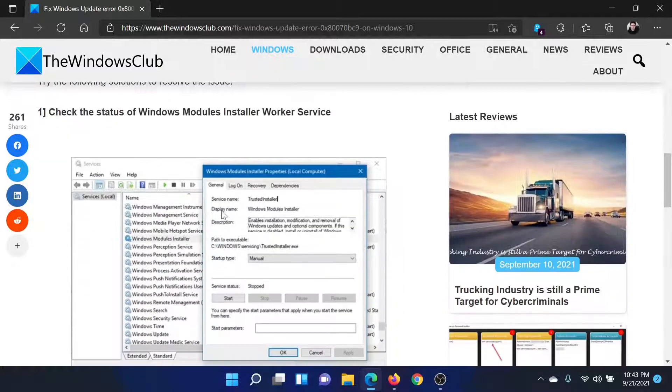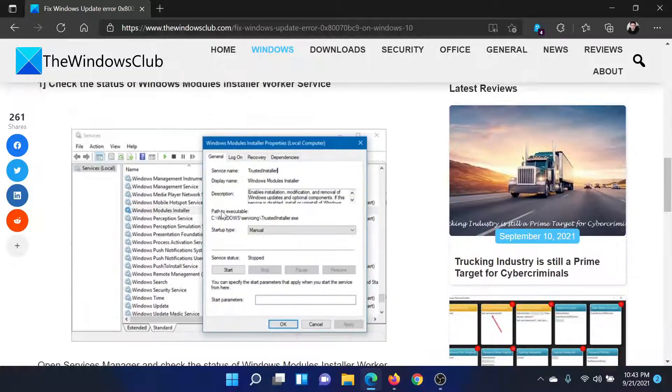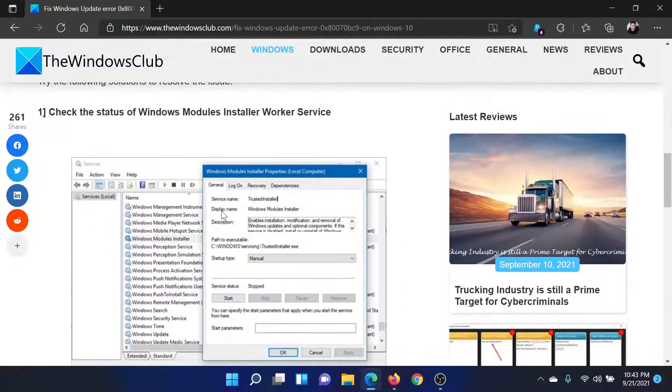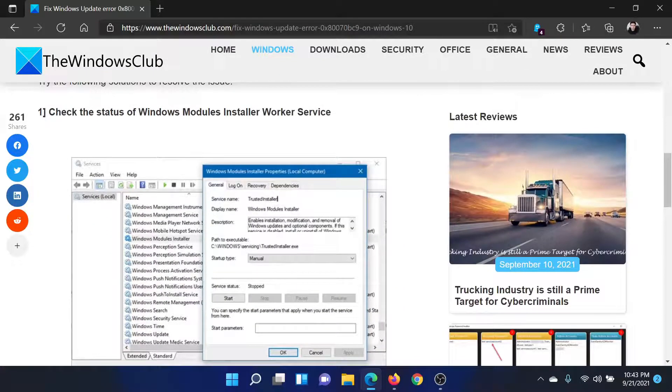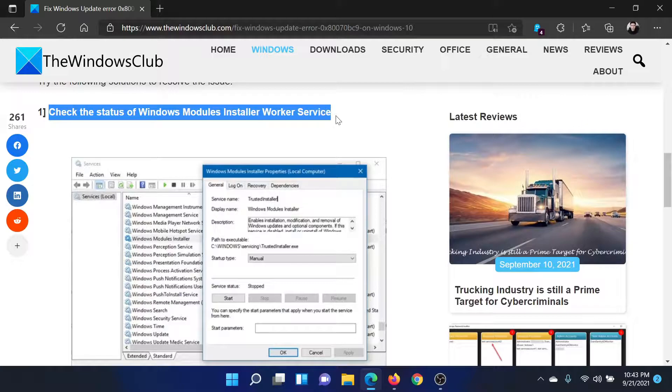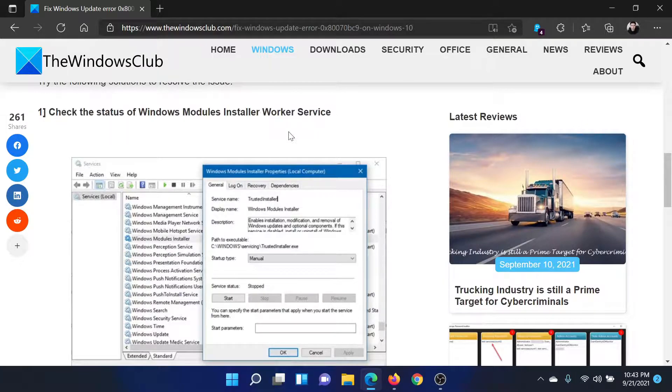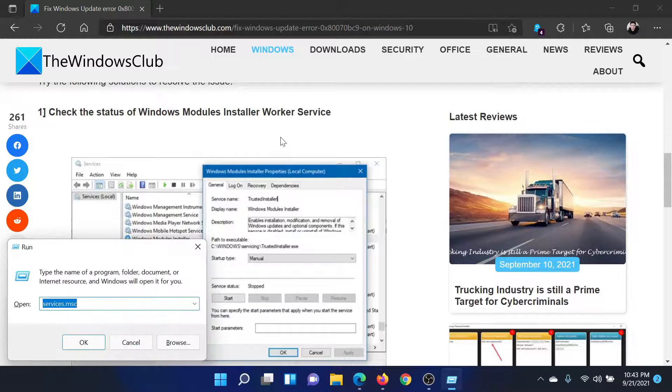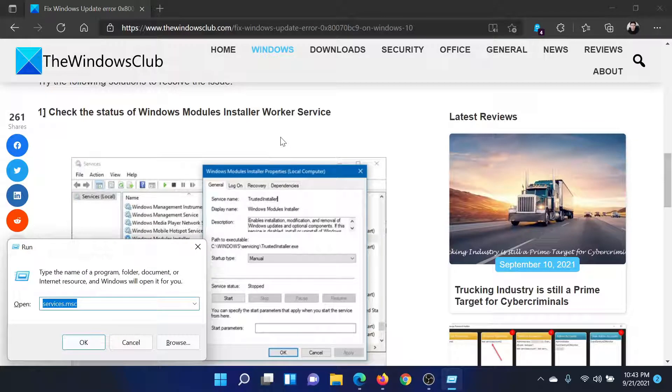or simply watch this video. I'll guide you through the resolutions. First of all, check the status of the Windows Module Installer Worker Service. For this, press the Windows key and R button together.